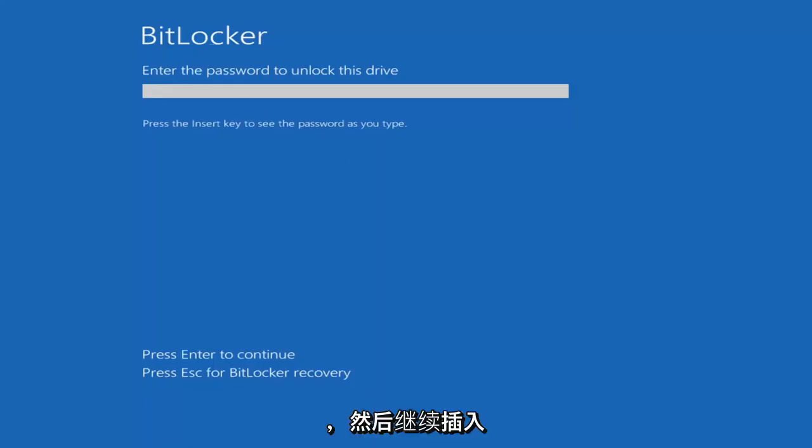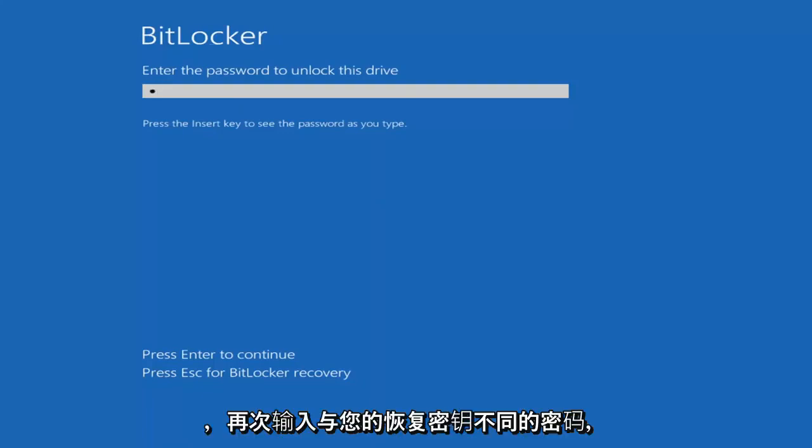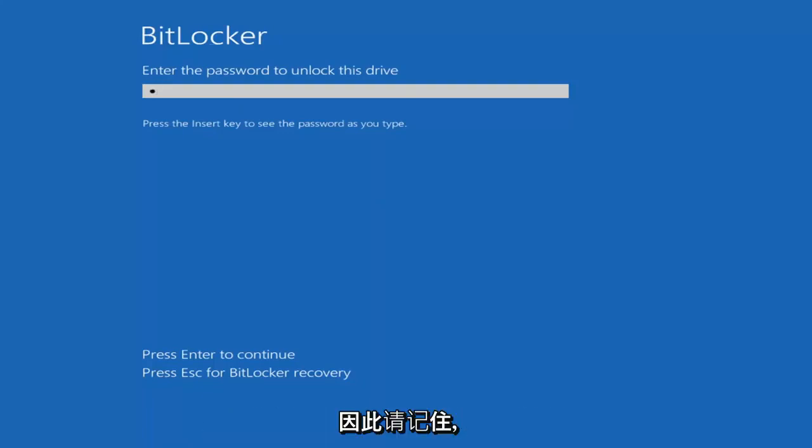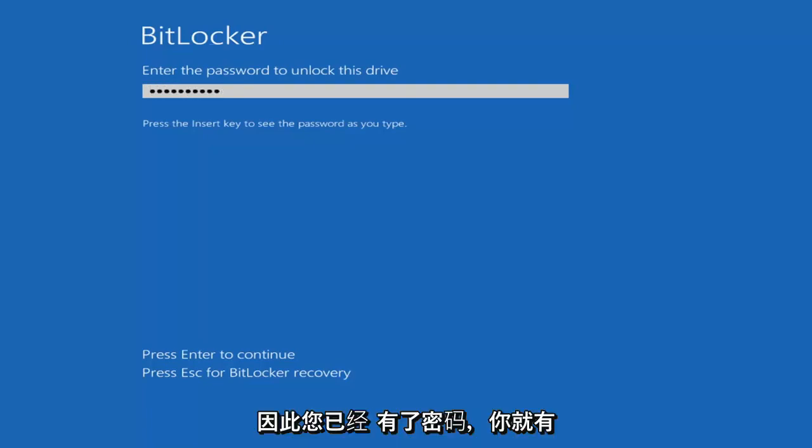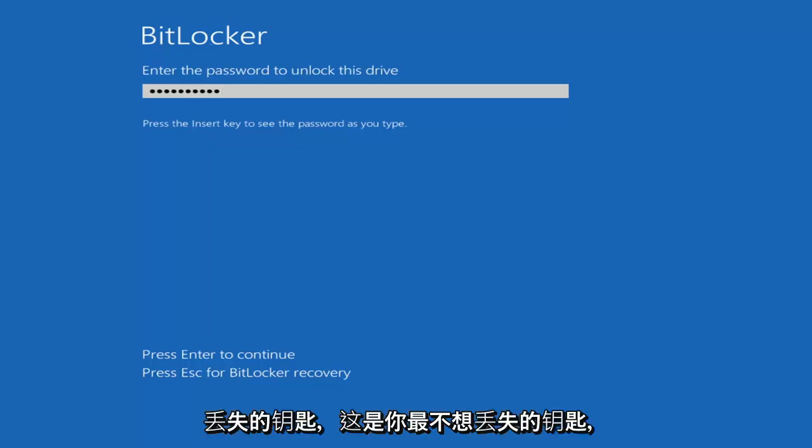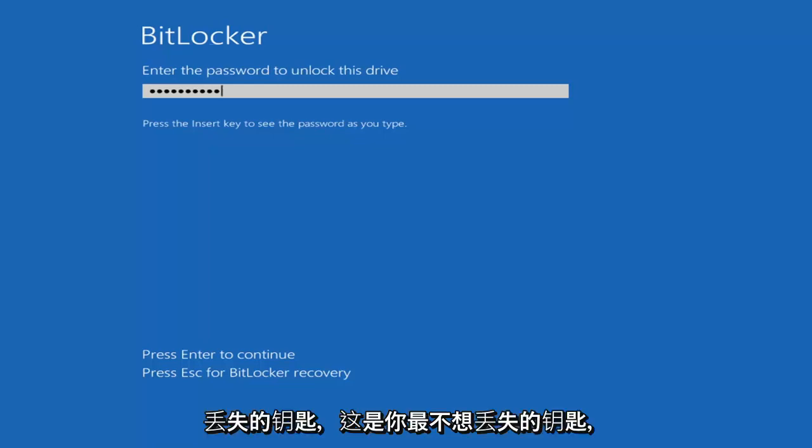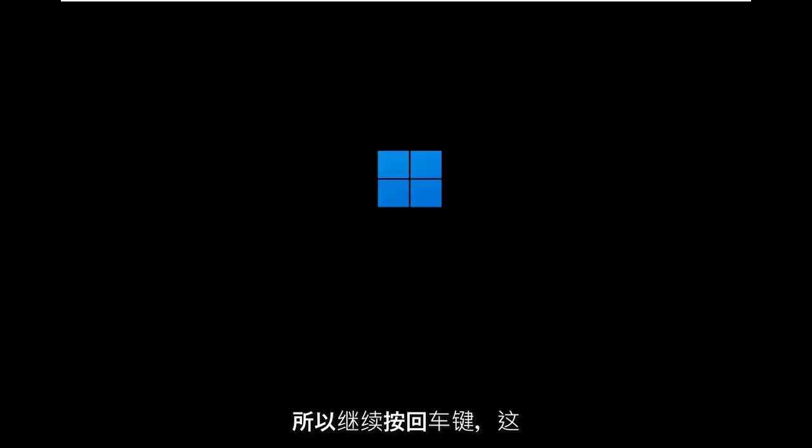At this point go ahead and insert your password. That's different than your recovery key, so keep that in mind. There's two different things here. You've got a password then you have the key. You definitely don't want to lose the key. That's the last thing you want to lose. Go ahead and hit enter and that should be about it.